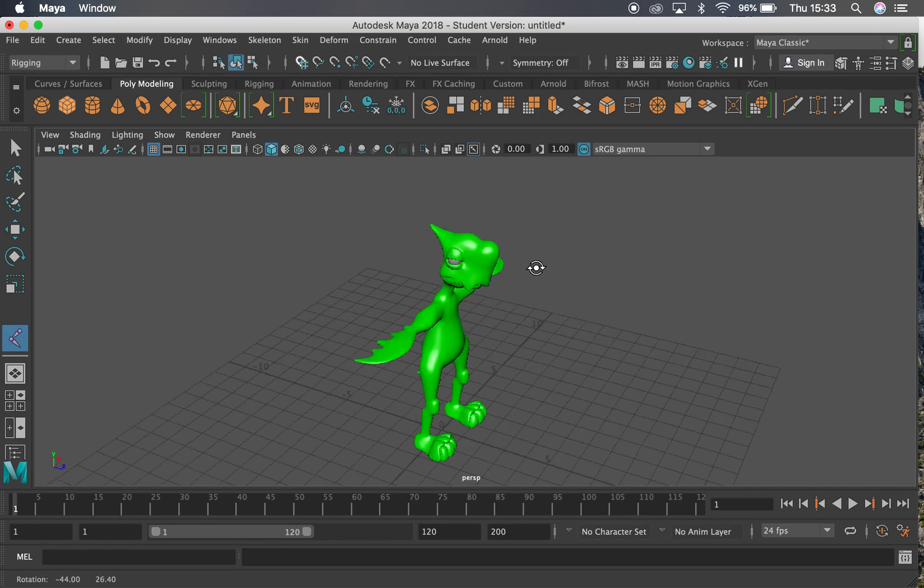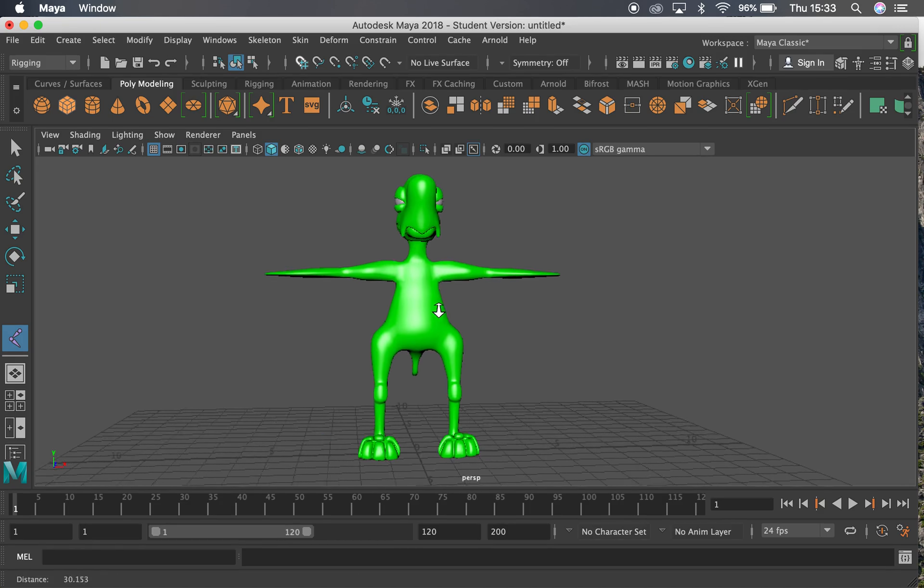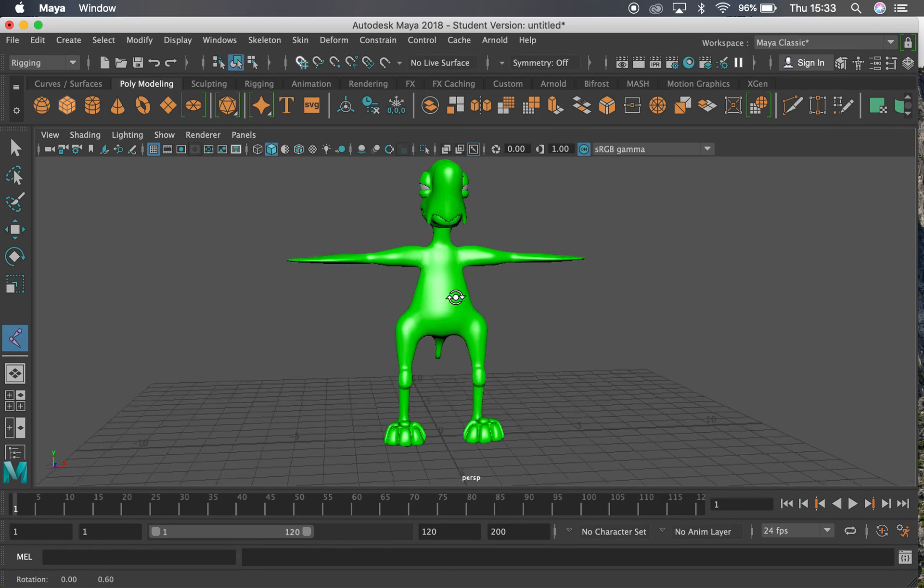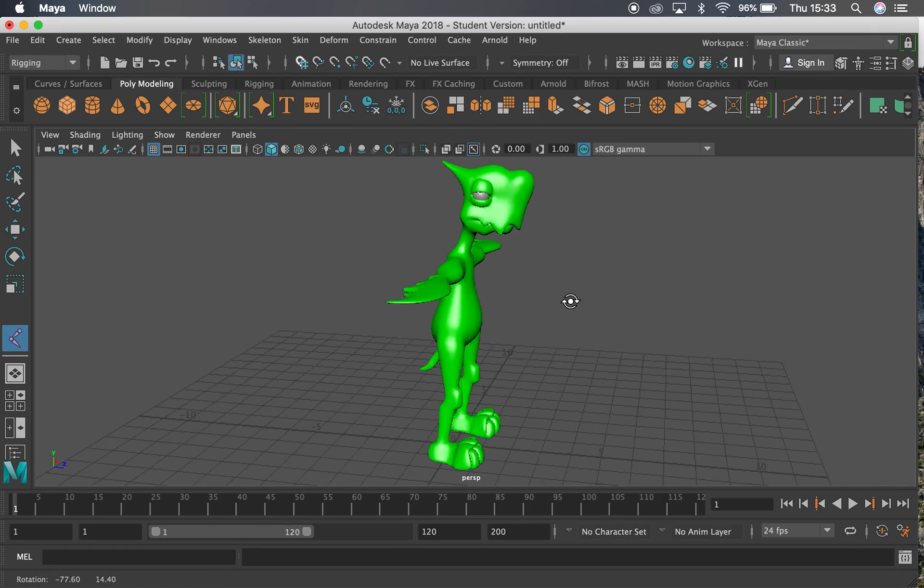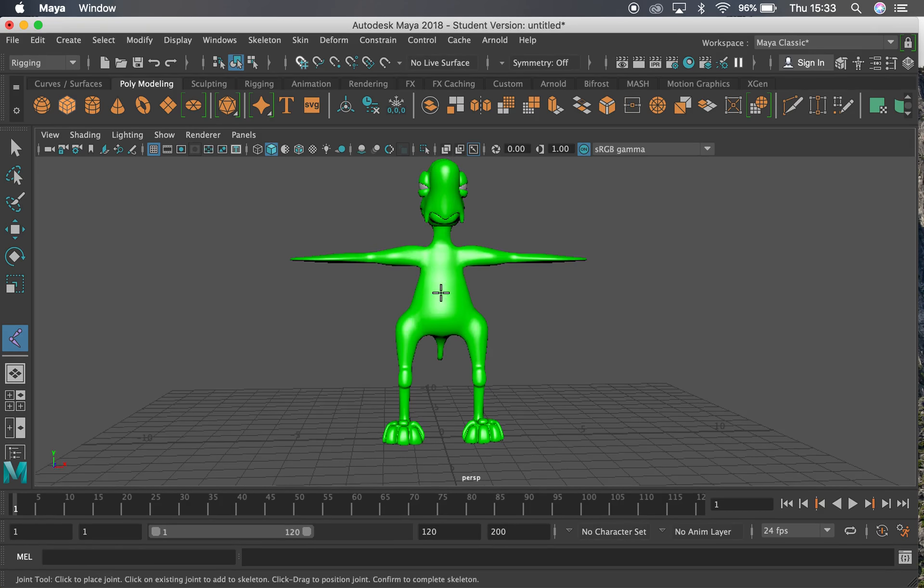Hi guys, in this video we're going to start looking into skinning and rigging this character.